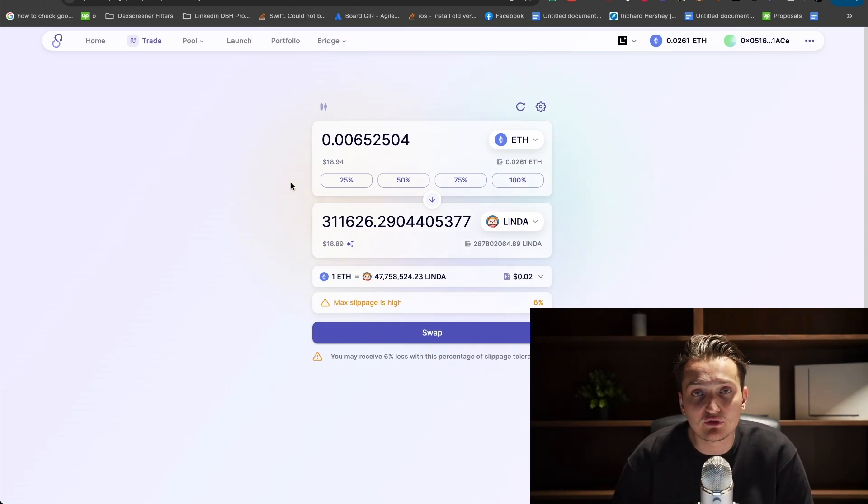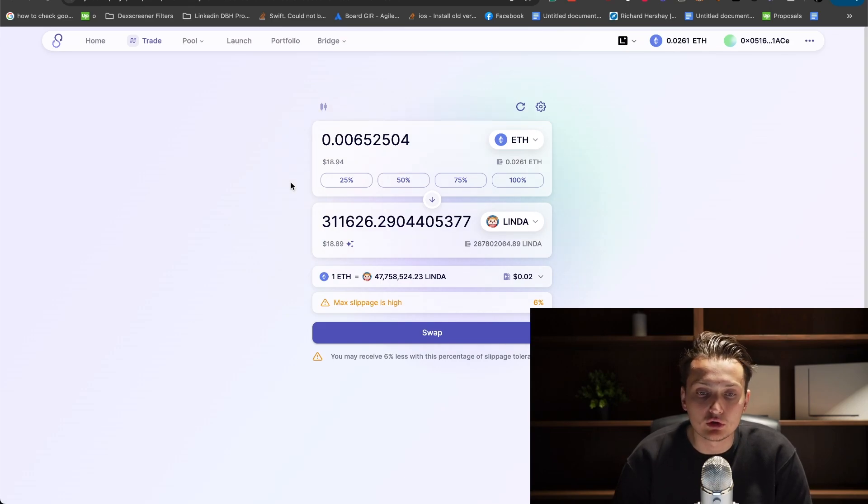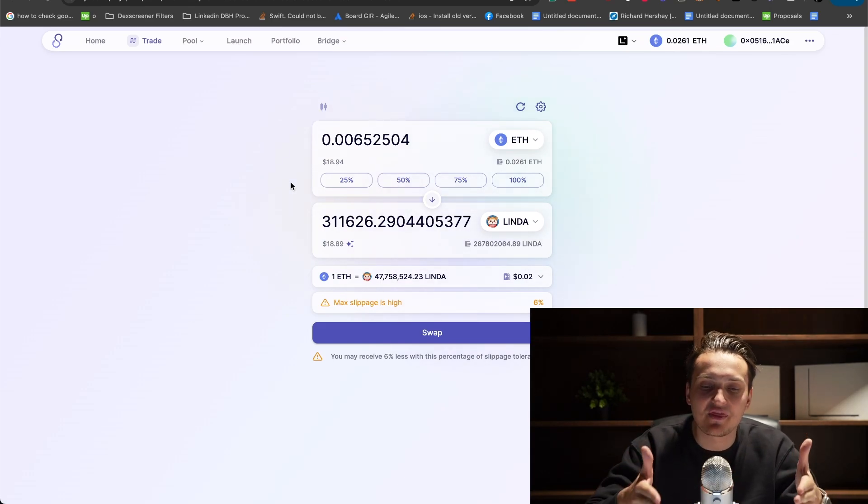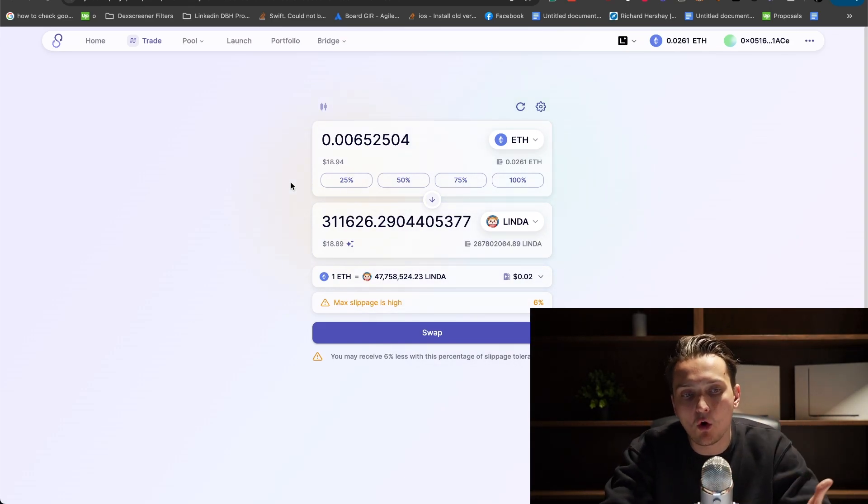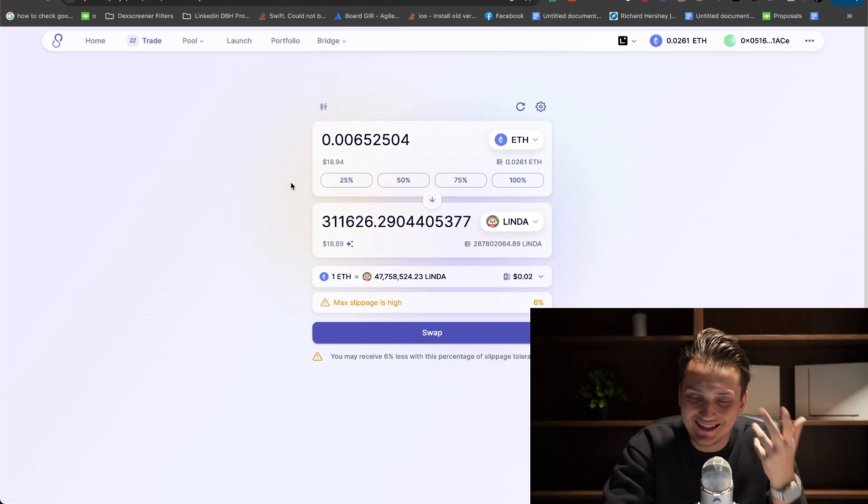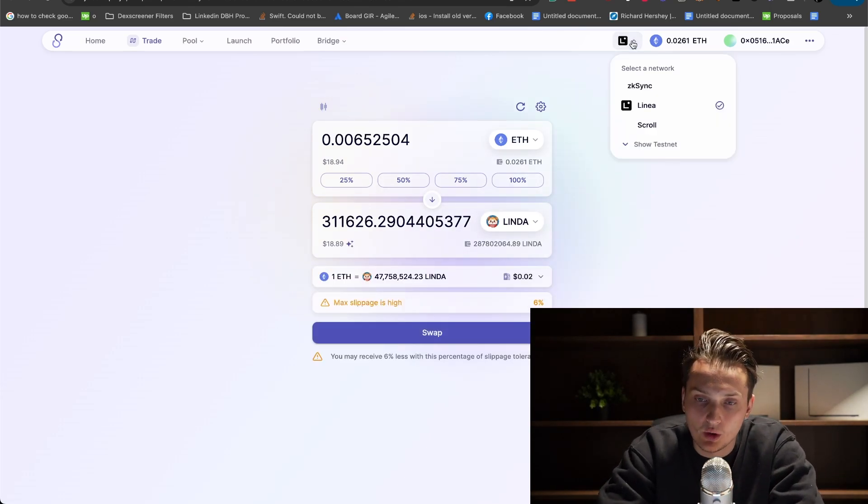We can use something like Orbiter, which is a bridge to other layer 2s as well. You bridge your assets and then buy meme coins on native DEXs like SyncSwap, for example.